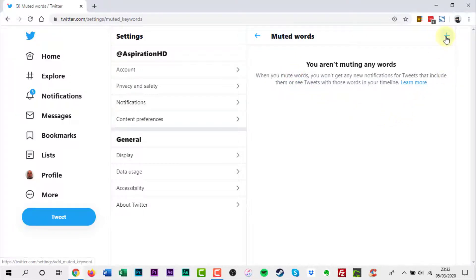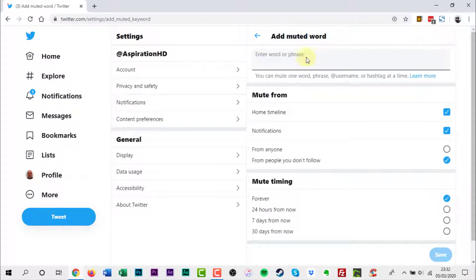Click the add icon, then enter a word, hashtag, phrase, or even a username you want to mute. Use the options to determine how long you want to mute it for and whether you want it removed from your timeline, notifications, or both. When you're done, click Save.